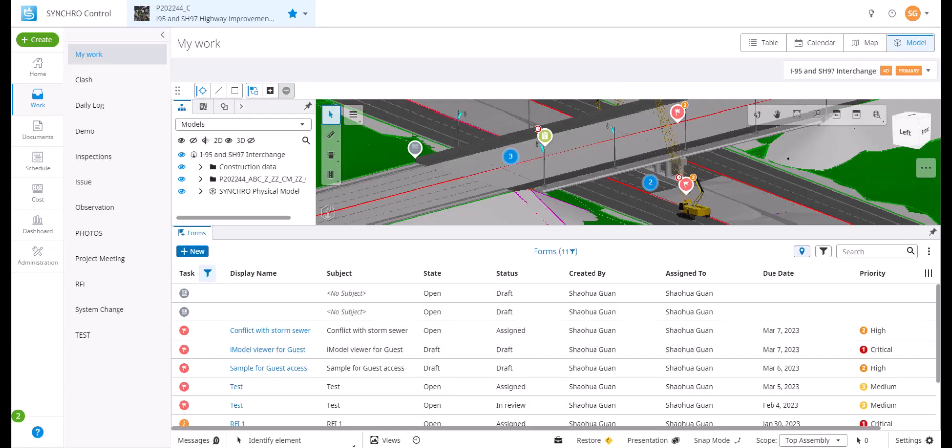Welcome back. In this video, we will look at the model view of the work module. Once the SynchroControl project has a model added, users can add a model location to the forms or work items.